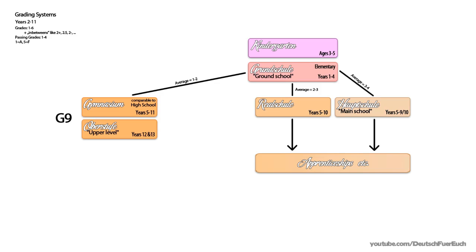Also, it might get changed back soon. You never really know exactly what's going on with school politics here. So basically, just so you know, you might get different answers to the question how many years of school there are in Germany, depending on the federal state the person explaining it to you is from. Okay, now, continuing with the G9 system.